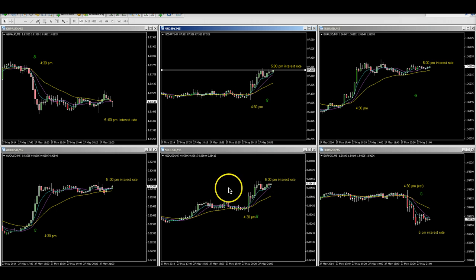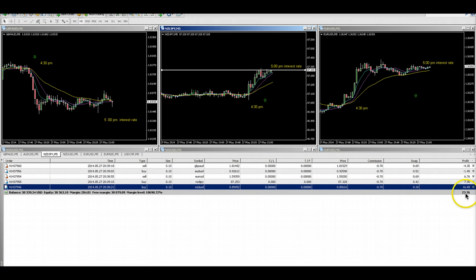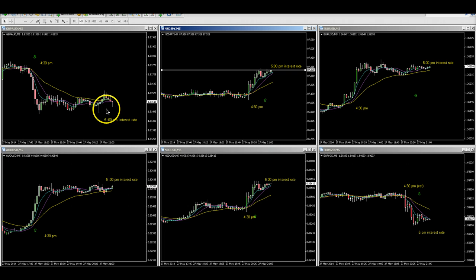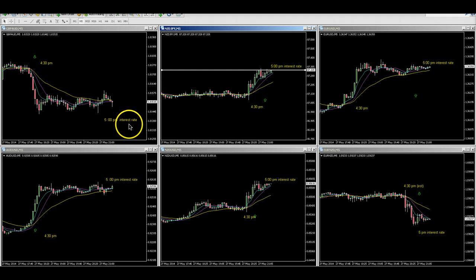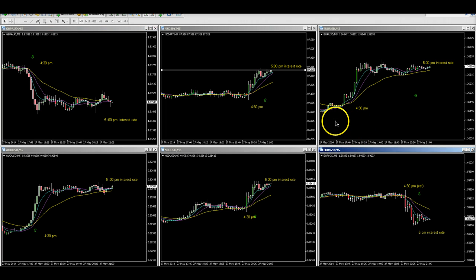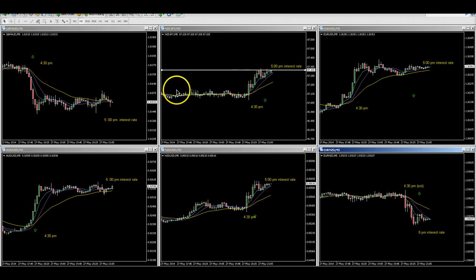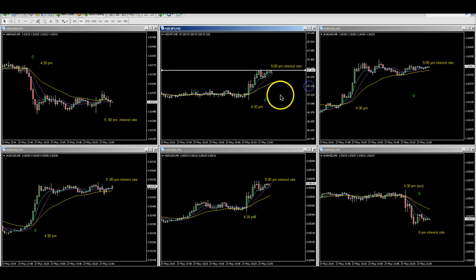We'll show the difference between the amount of money you could have made on binary options as opposed to forex. On this forex account I'm only up 23 dollars, whereas on binary options I would have taken a fifty dollar call or put on each one of these. That would have yielded forty dollars — actually thirty dollars — so thirty dollars times six is one hundred and eighty dollars for a half hour of work.